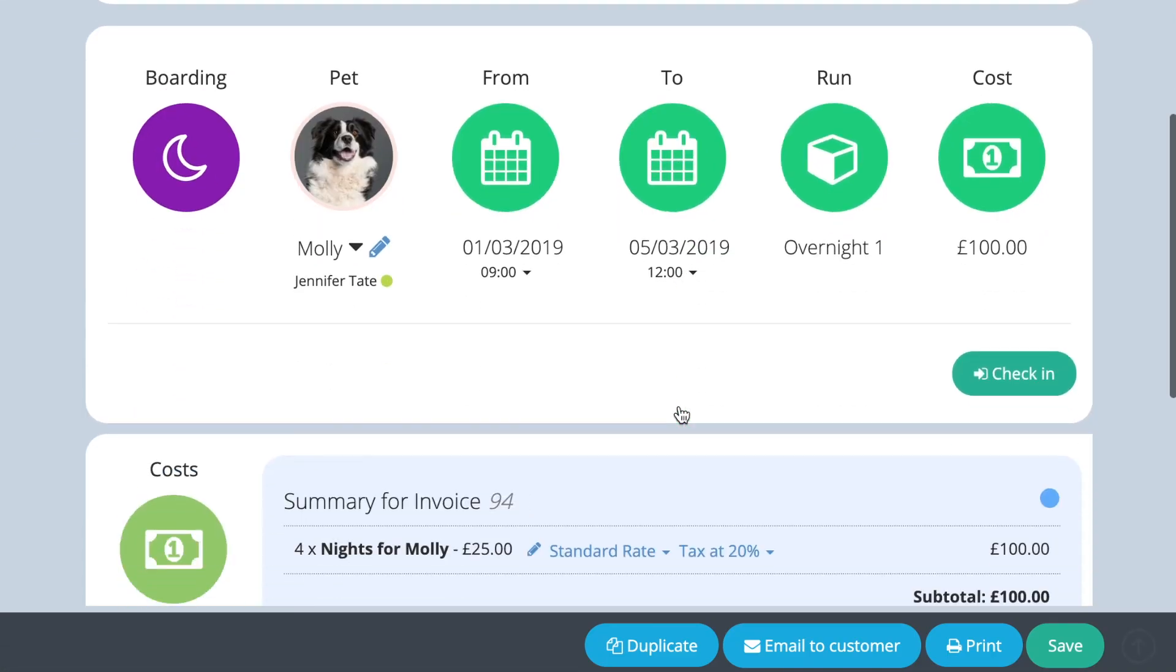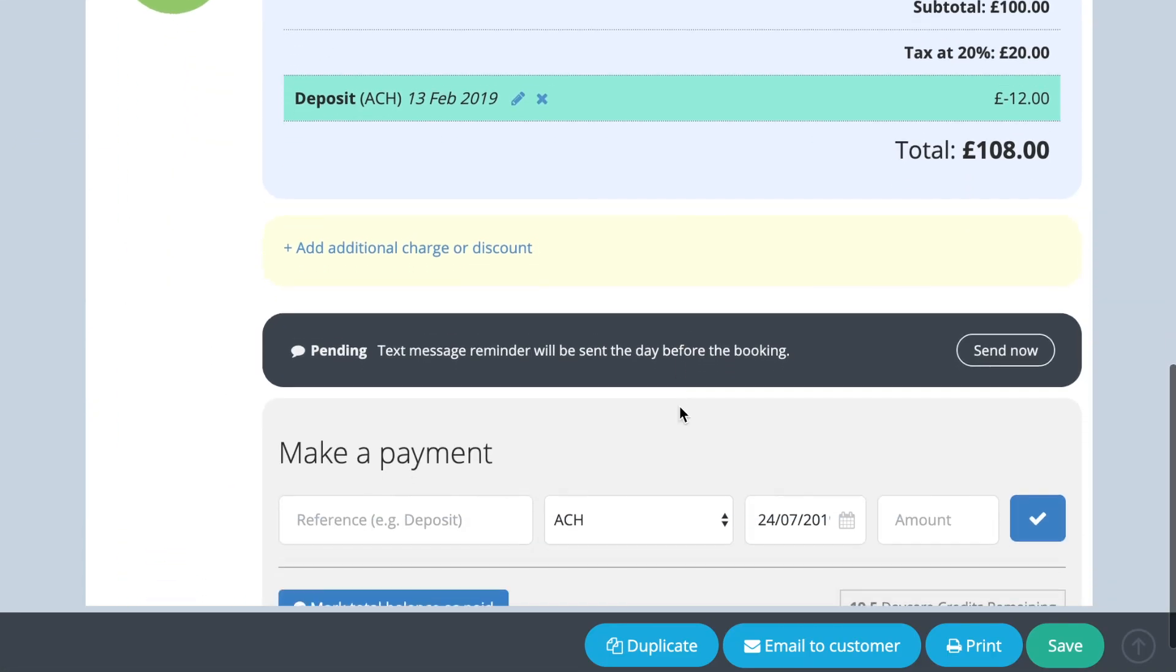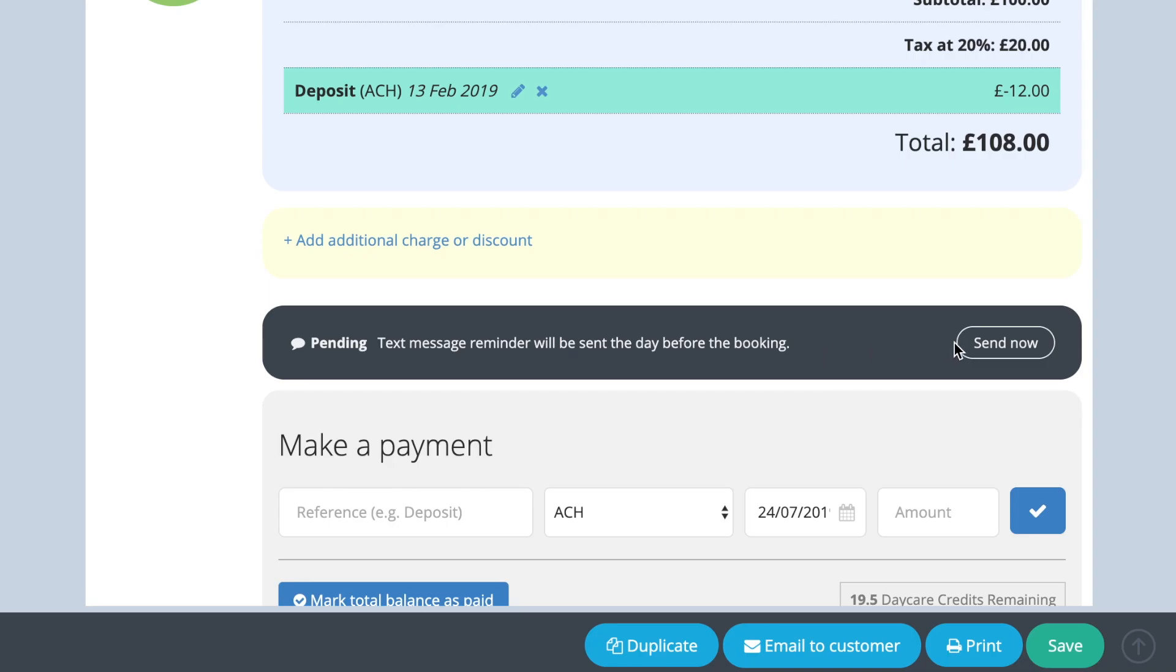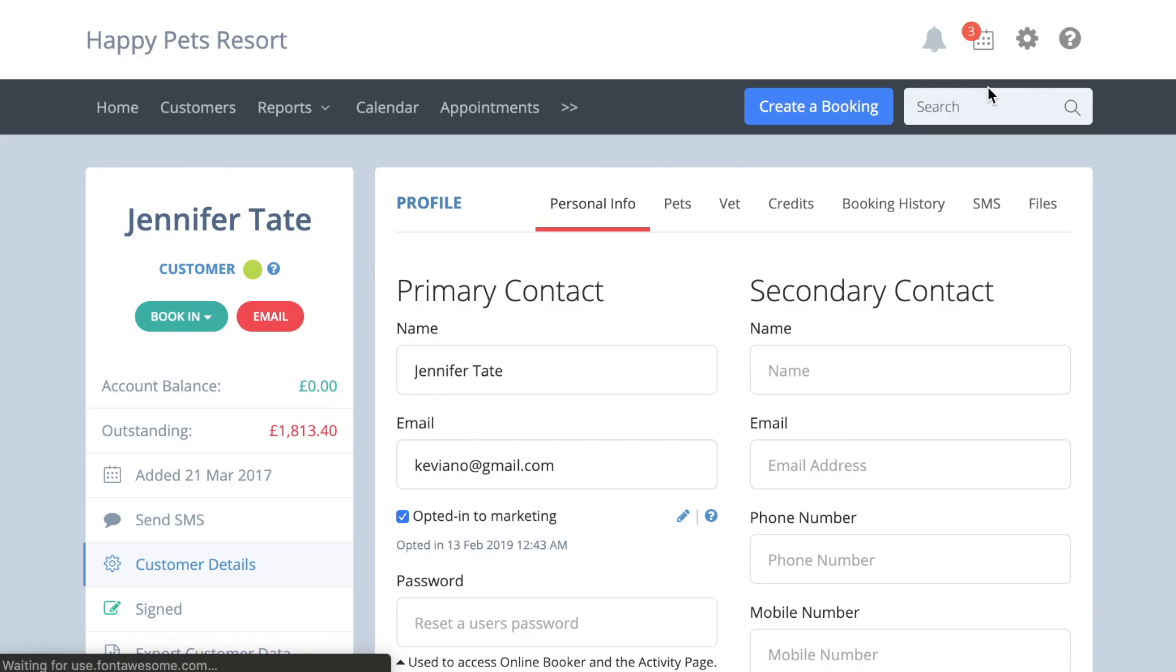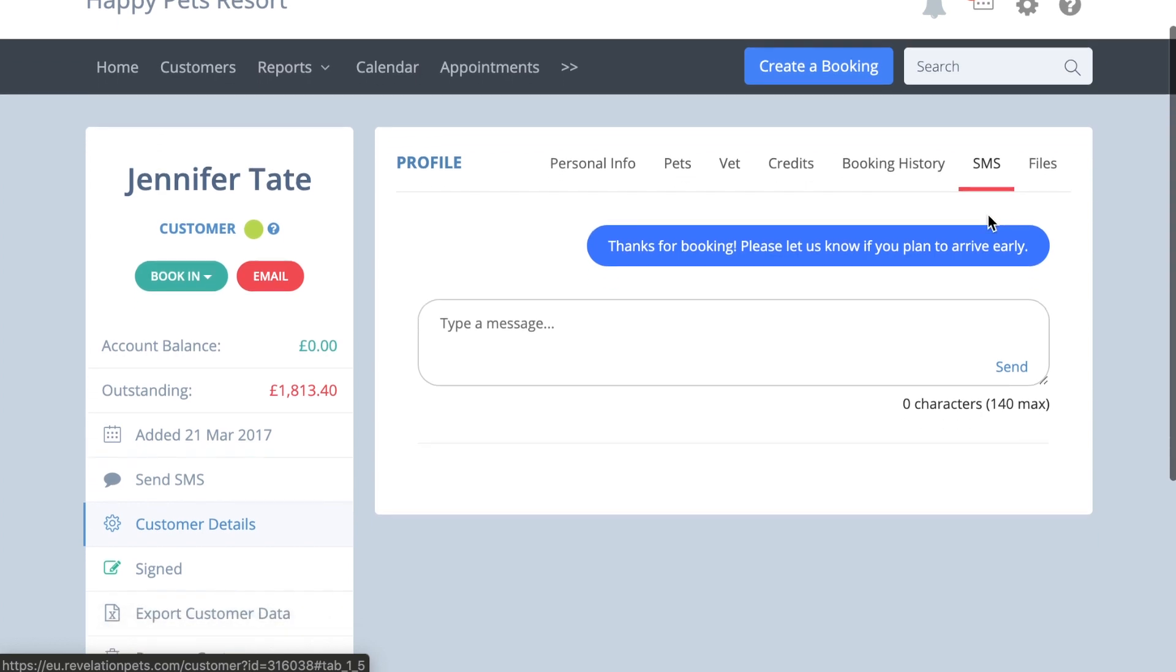You can also override the timing of the automated reminder text by choosing to send the message out manually. To do this, simply press the send now button at the bottom of a booking as shown, and the message will be sent immediately. The details of all text messages appear under the SMS tab in each customer profile.